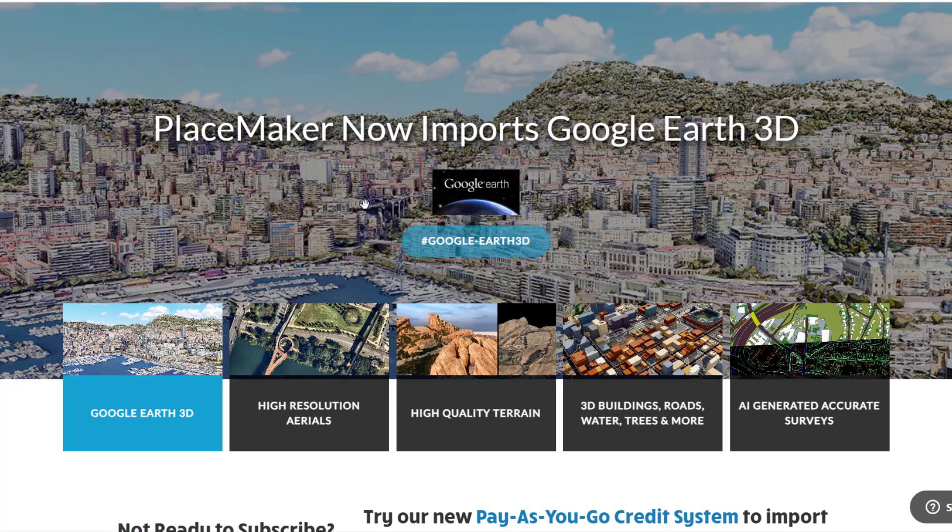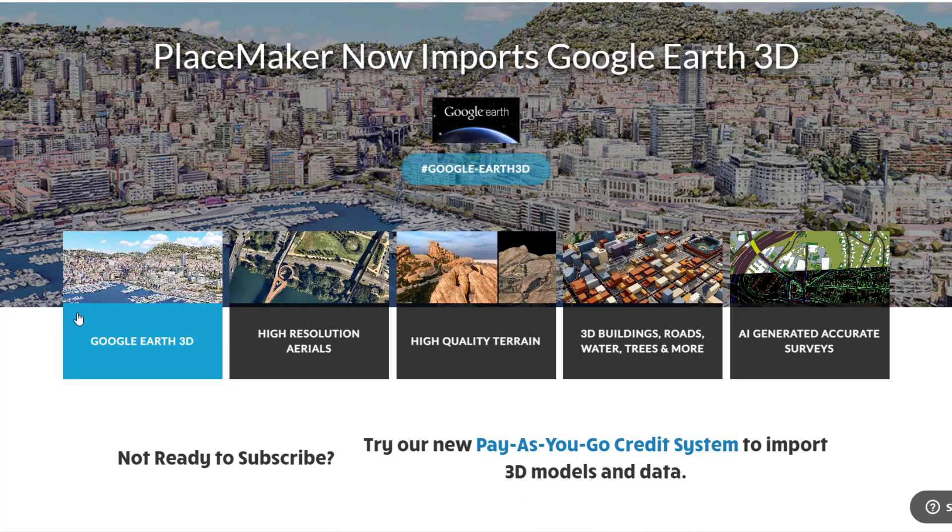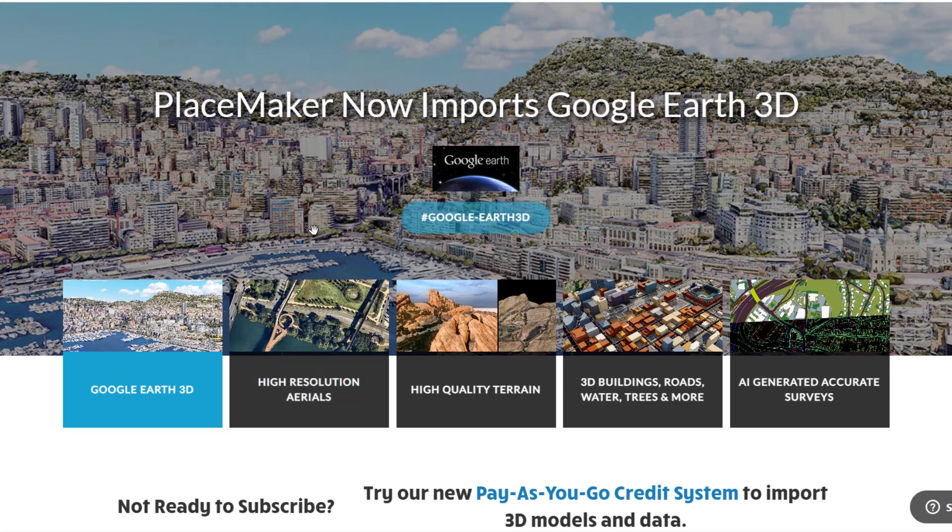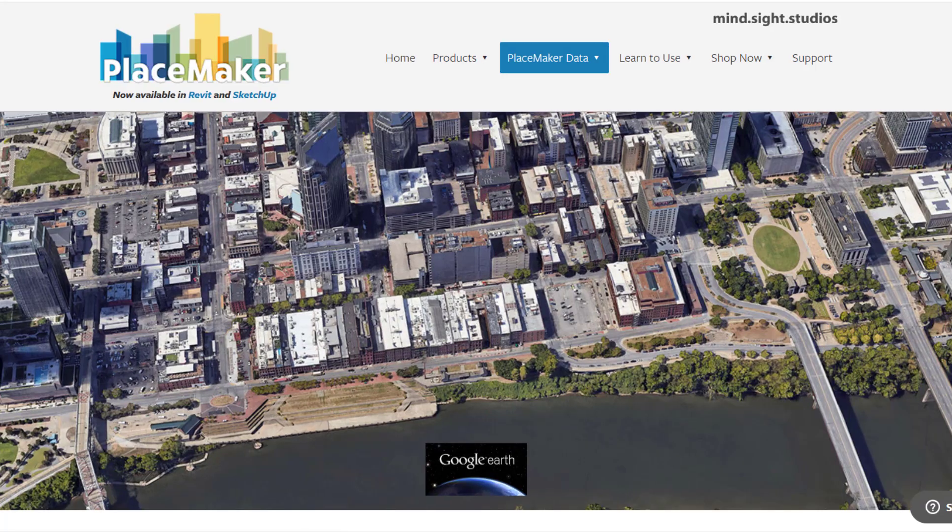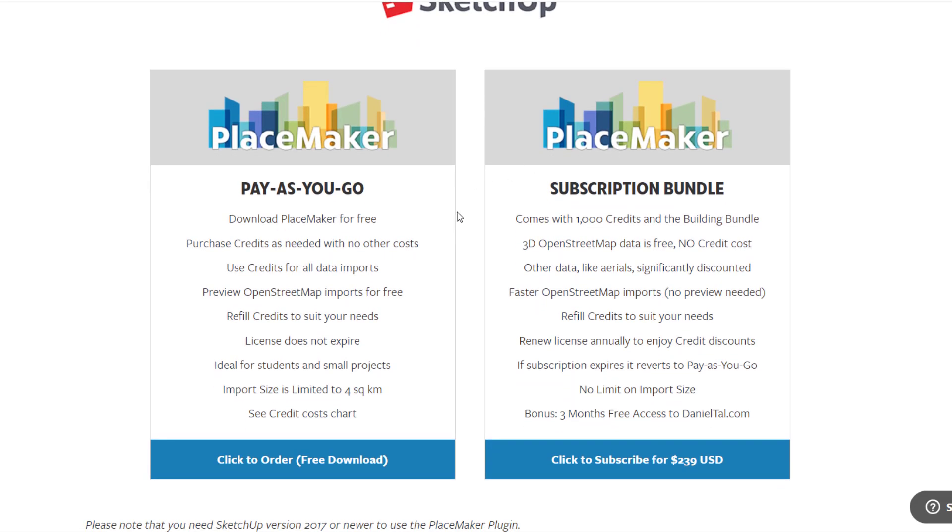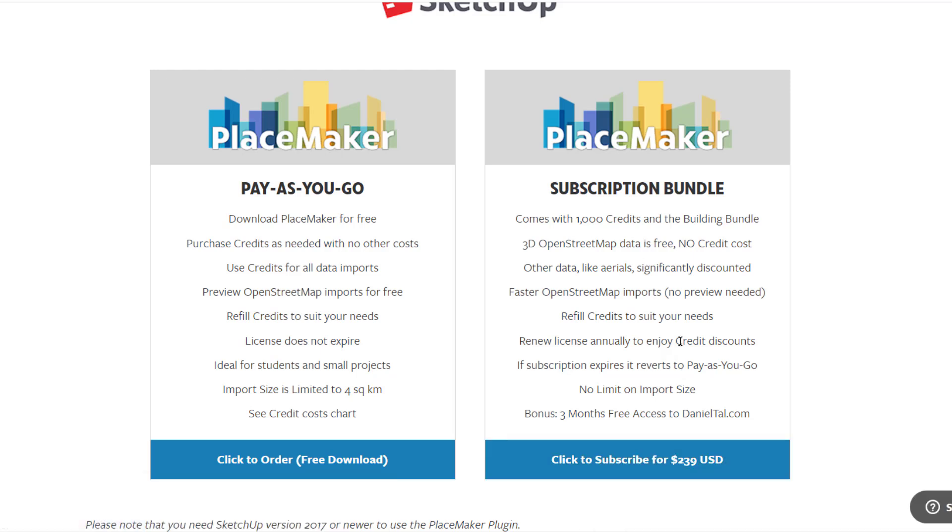The way that this works is first off this only works if you have the subscription for Placemaker. This doesn't work with the pay as you go. This specifically works with the subscription bundle. You can download Placemaker at the SketchUp Essentials.com slash Placemaker. Note that that is an affiliate link meaning I do receive a commission if you purchase through that link.